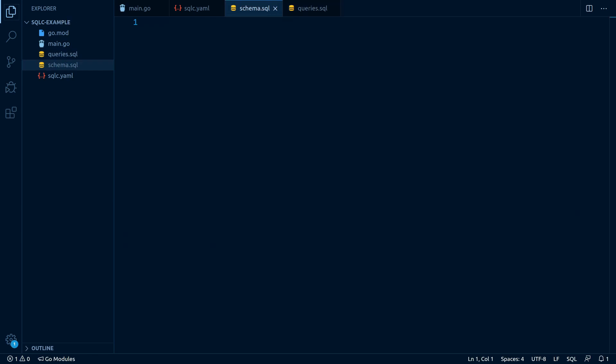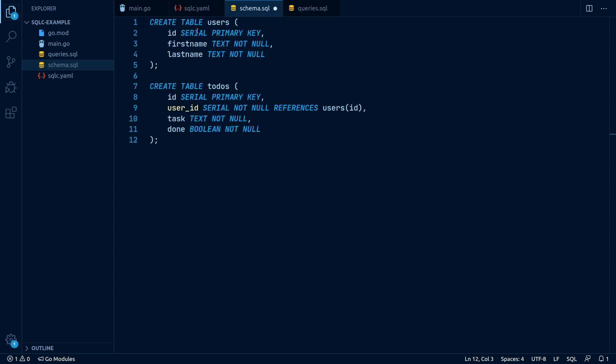Let's go ahead and write our first database schema. I've already prepared a demo schema for us to work with. As you can see, we define two new tables, users and todos.